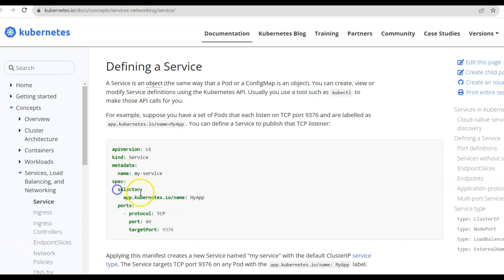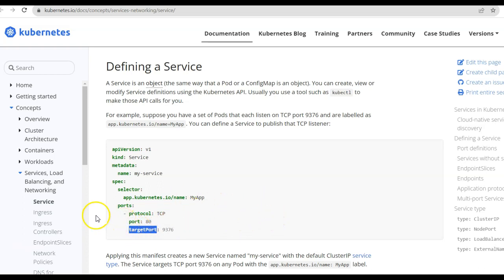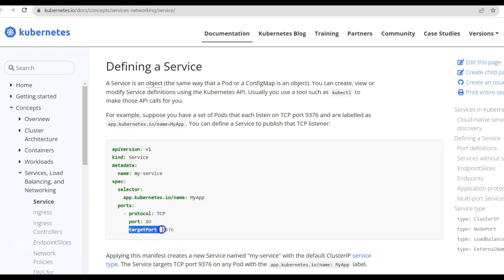Now that we have understood the selector tag, let us move to the next tag, which is the ports tag. Under ports, the protocol will be TCP. Then we have port: 80 — this tells us that this particular service is deployed on port 80, so if any user wants to access the service, they will hit port 80. Next, we have the target port, which defines the port on which the pod application is running. So if a request comes to this service on port 80, it gets automatically forwarded to the target port 9376 of the pod application. In our case, since we are running a Spring Boot application on the default port 8080, the target port for us will be 8080.